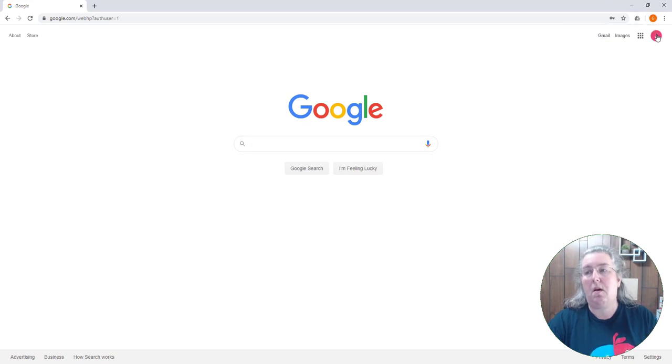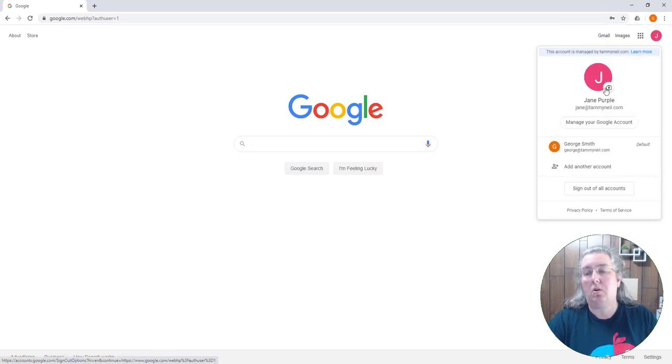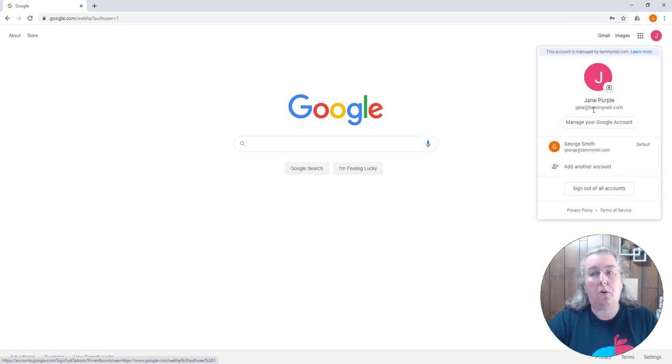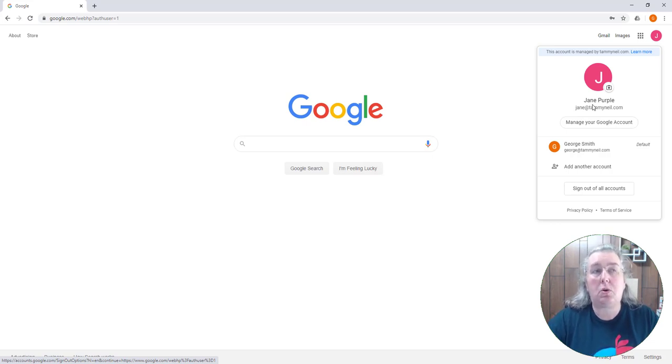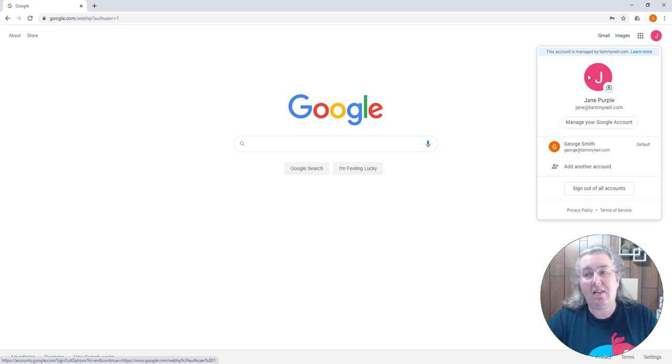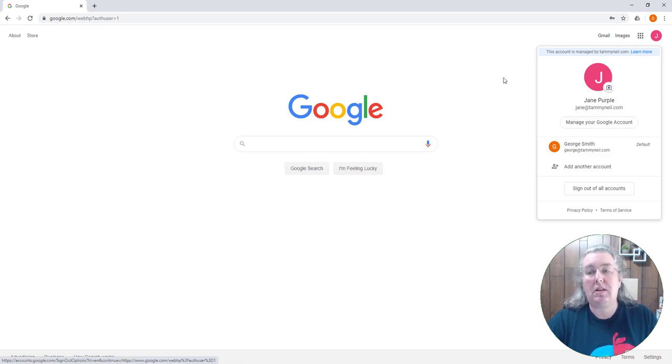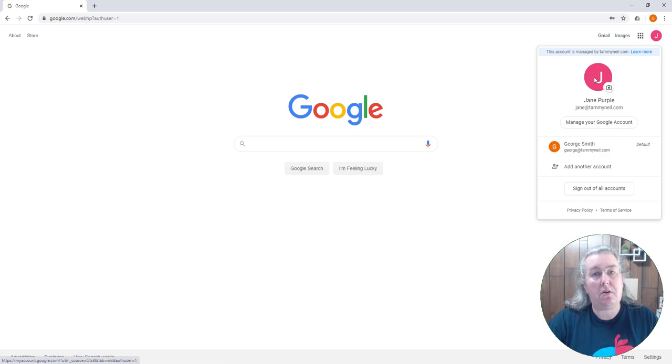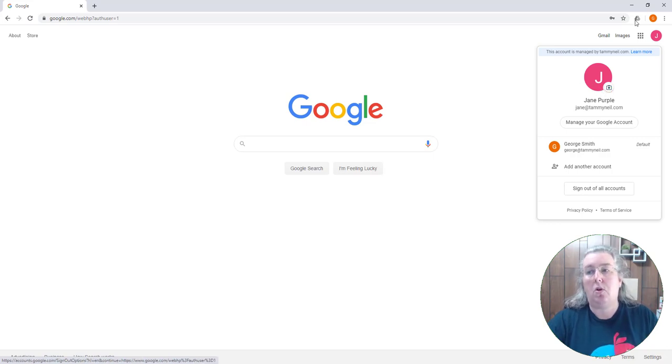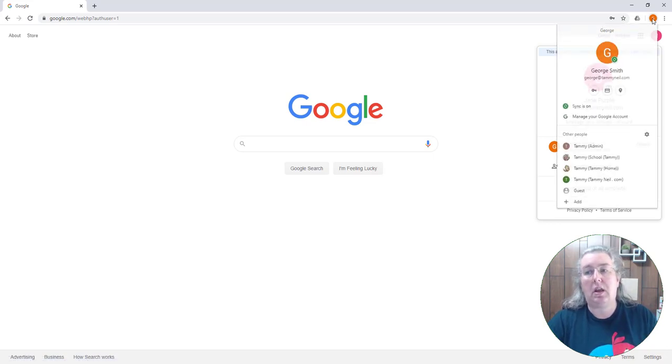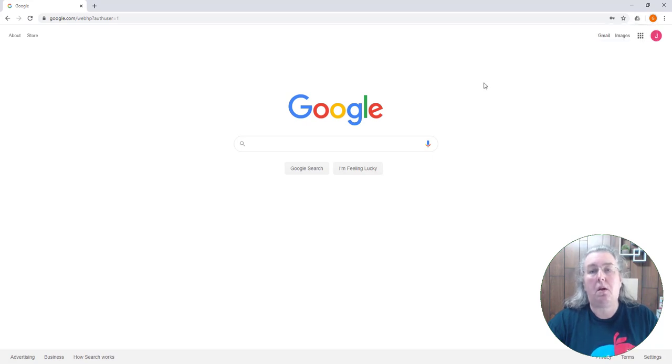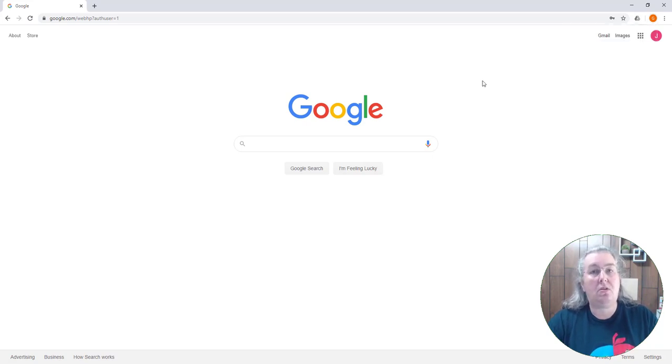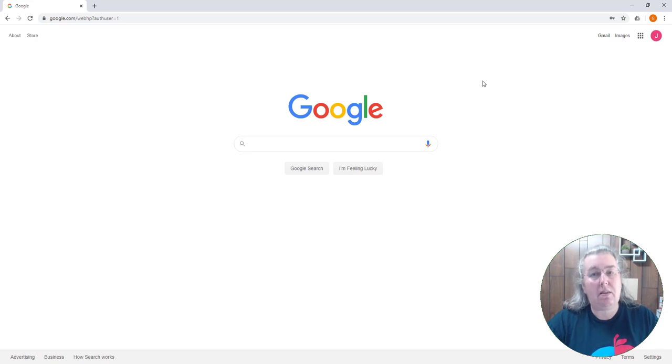We have George logged into Chrome, so he is the default user in this Chrome instance. But you'll notice that I have Jane Purple running as a Google account inside George's Chrome. So when this happens, this is why when you go to download something you think you're downloading it into Jane Purple, you're really getting George Smith's account in the background because Chrome downloads it into the default account.